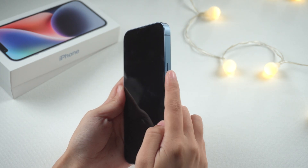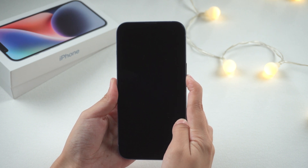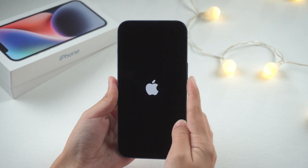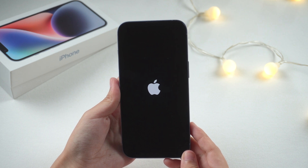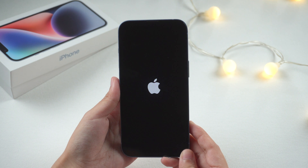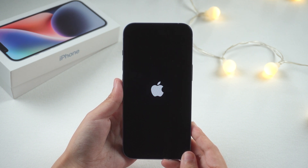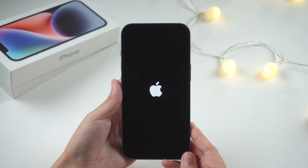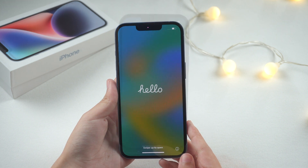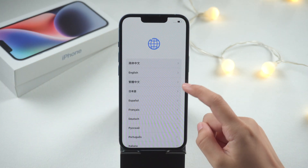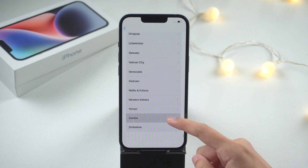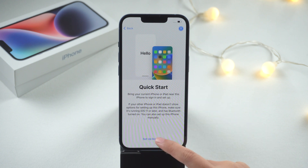Now press the power button to start. Select language and country, then set up manually.